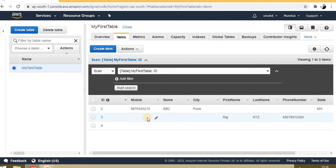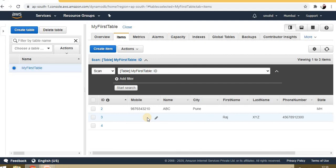We can install the DynamoDB local instance on our local system and use it for our testing and development purposes. In the next video, we will see how we can install the DynamoDB local instance on our local system and how we can use it with a .NET Core application.